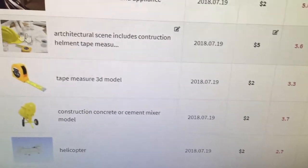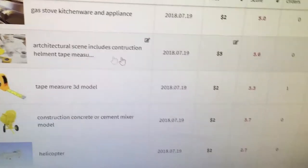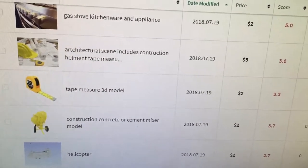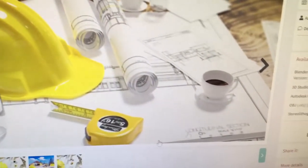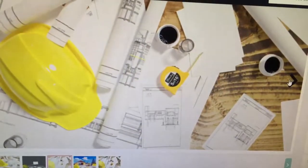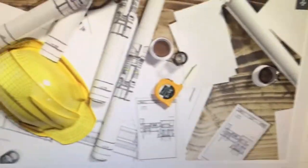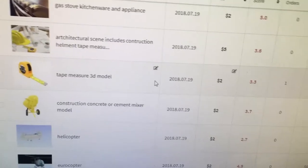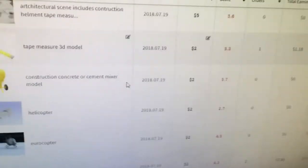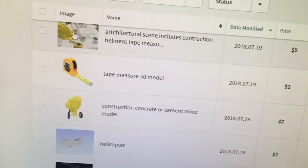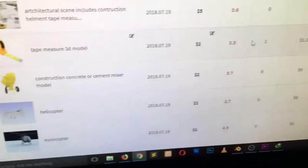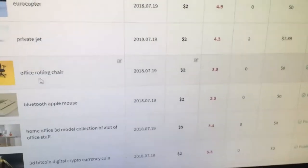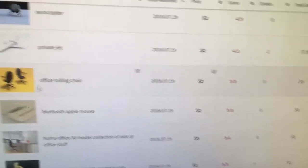I'm also selling the entire scene — including all the 3D models — at a different price, very cheaply for five dollars, just to get a sale and see what is selling and what is not. The tape measure that sold is also included in that scene, listed for two dollars. I also have the concrete mixer up for two dollars as well, and it hasn't sold yet.